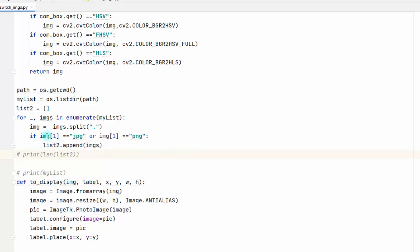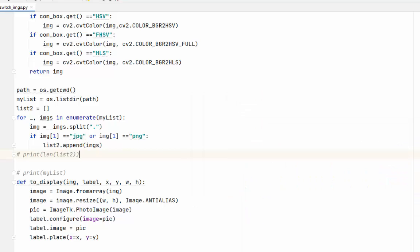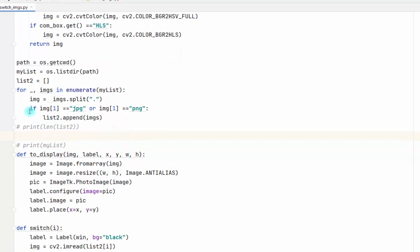Then we say, if the list index zero will contain the name of the image... here I have also a Python file, so I'm not going to read the Python file. So I make this: if the index one, which is the extension, equals JPG or PNG, then append the image. This is just to only read the images.